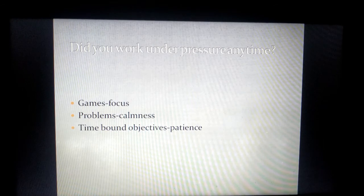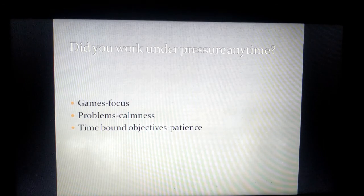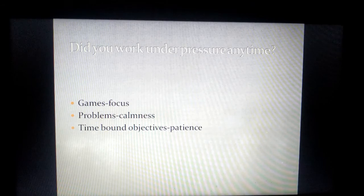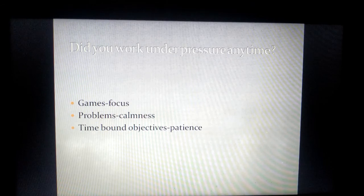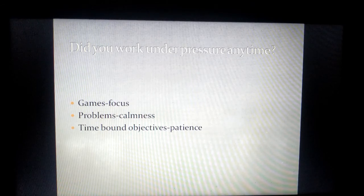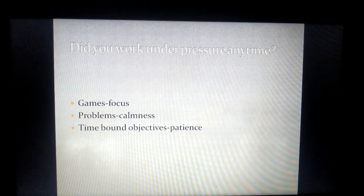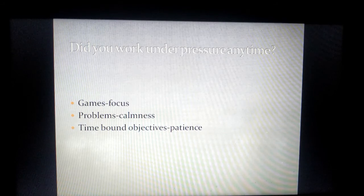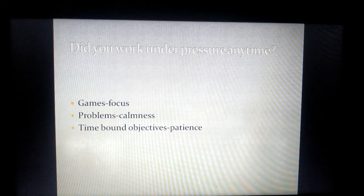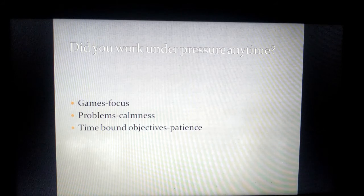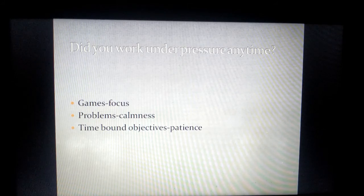I hope these three pointers will give a lot of sense to answering this particular question: did you work under pressure anytime? You can quote an example and correlate with all the three pointers. That's another way of looking at answering this particular question.